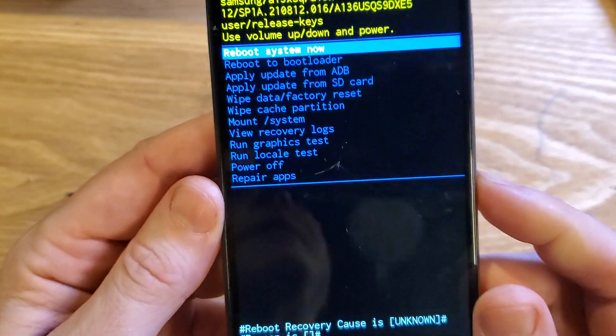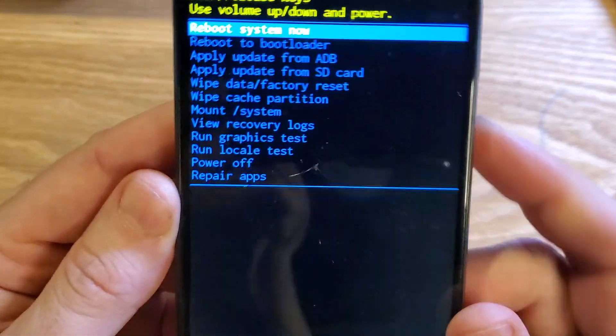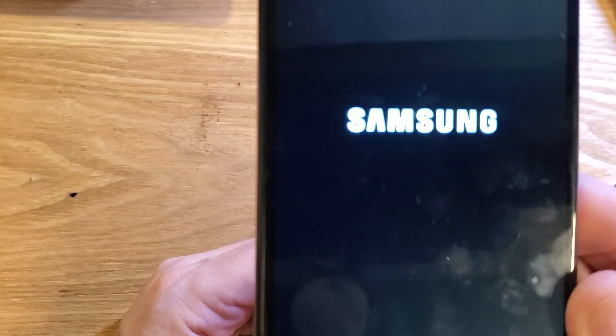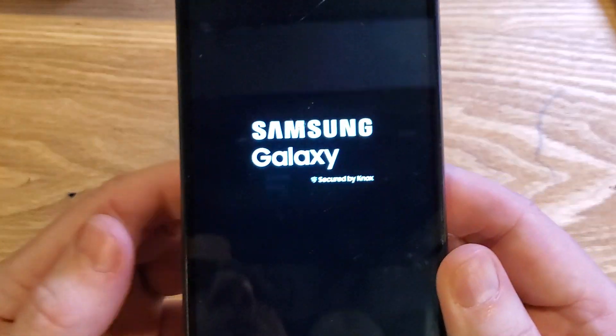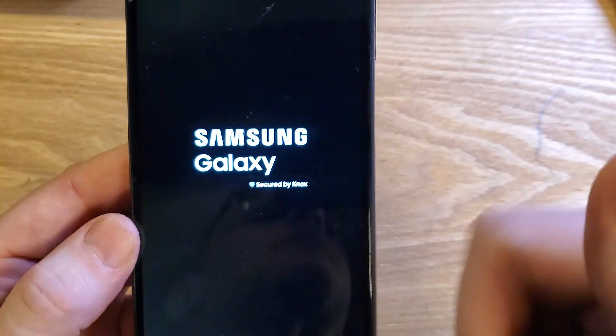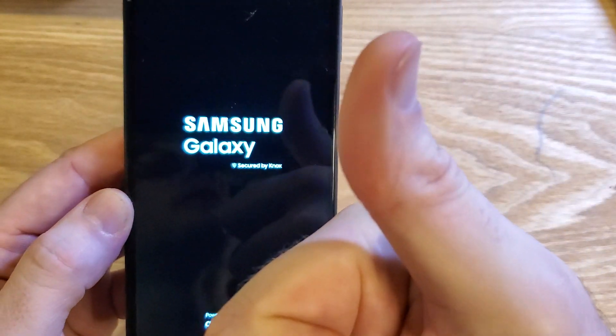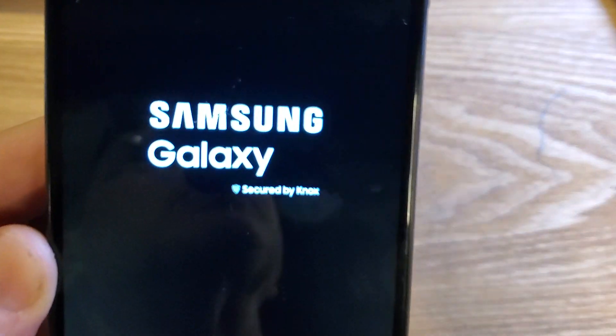And now it is safe to reboot the system. That is how you factory reset and hard reset the Samsung Galaxy A13 5G. If this has helped you, please like and subscribe. Thank you for watching.